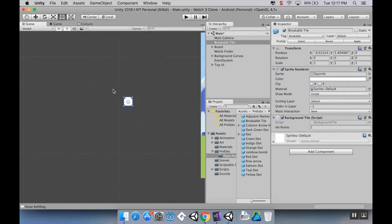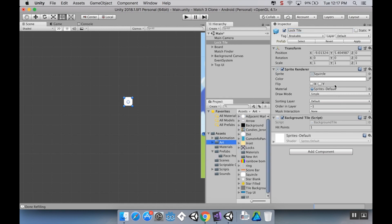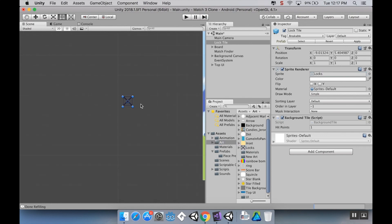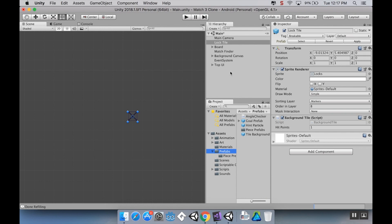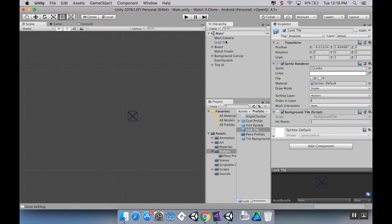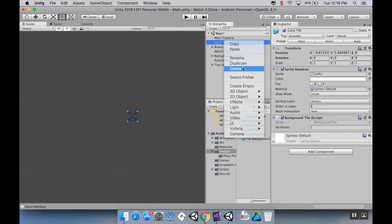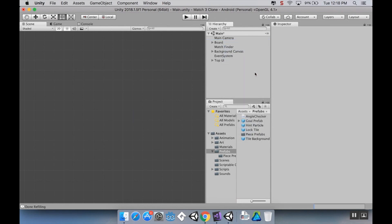I'm going to change this from saying breakable tile to saying lock tile, and then I'm going to change the art. Where I have this little squircle, I'm going to replace that with the box image. I'm going to leave the hit points to one, but I'm going to change the sorting layer from default to markers. I'm going to put its order in layer relatively high, let's say eight, so that it appears above every other marker. Now I'm going to go back to my prefabs and pull this in. That's all we have to do as far as the piece itself goes.